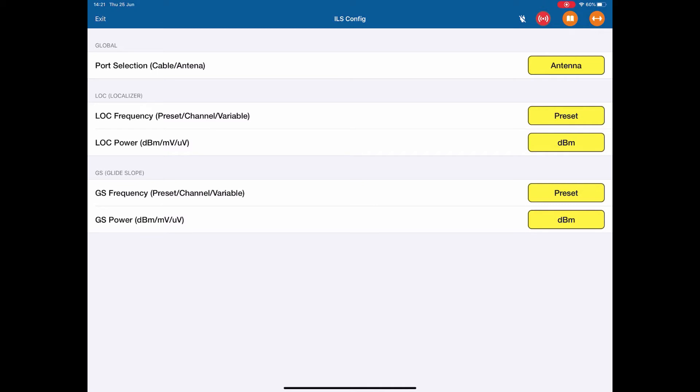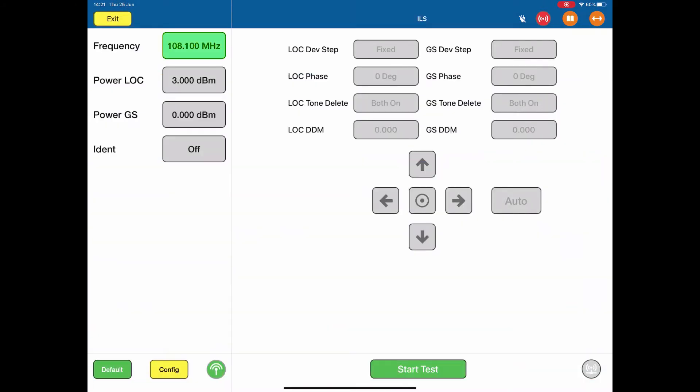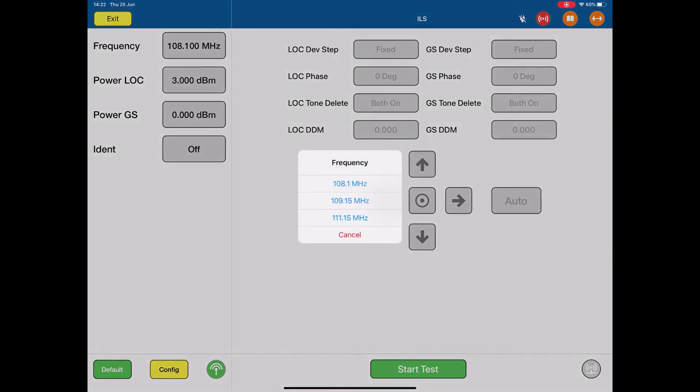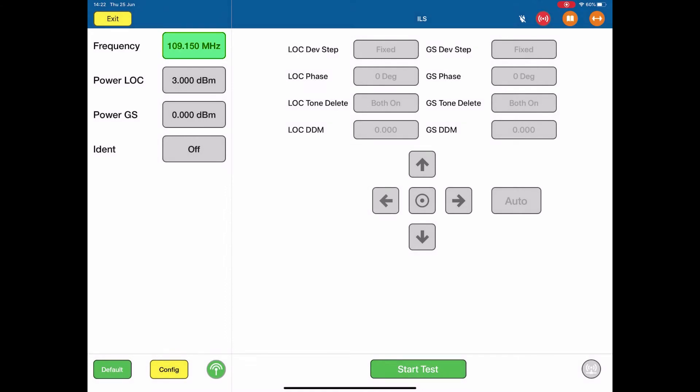This takes us back to our test page. For the frequency, select the value, and this little popup gives me the preset frequencies that we've defined. I'm going to use 109.15 MHz. This of course is a localizer frequency, and the system will automatically tune to the related glide slope frequency.